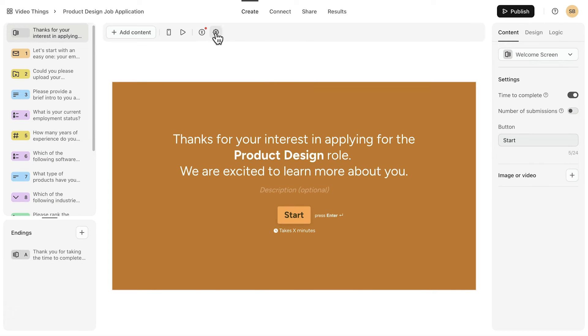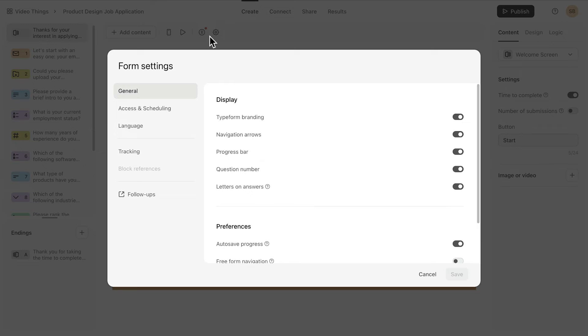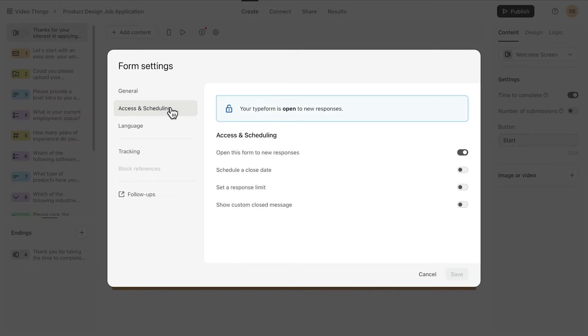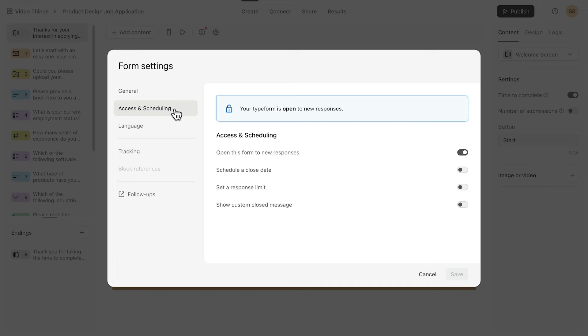Simply go to your form's settings and click Access and Scheduling. Here you can see that the form is open to new responses. Toggle the switch here to stop receiving submissions.